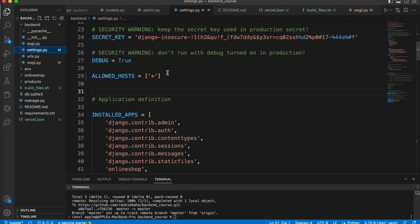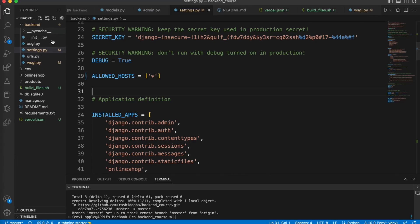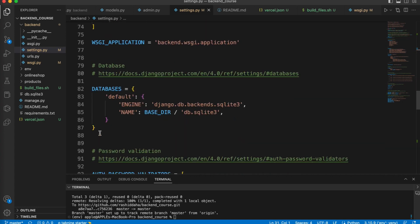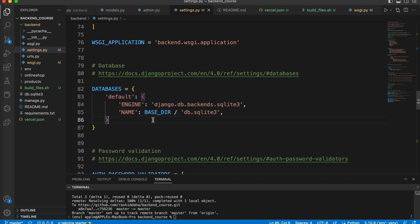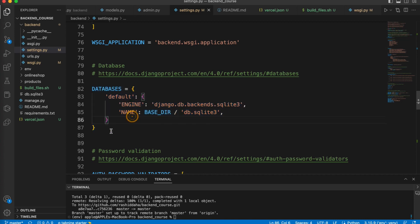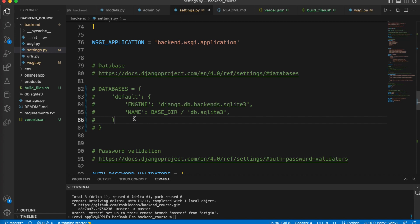If you go to VS Code and open settings.py file and go to database lines, we need to comment these lines because Vercel does not provide a built-in database solution. So you will need to use external database service such as Amazon RDS, Google Cloud SQL, or MongoDB Atlas. To use external database with your Django application on Vercel, you will need to configure your Django settings to connect to the database and specify the database credentials. You can either store the database credentials as an environment variable in Vercel or you can hard-code them in your Django settings. But we have to first deploy our Django application on Vercel. We can just comment it. When successfully we deploy our project on Vercel, then we will attach an external database.